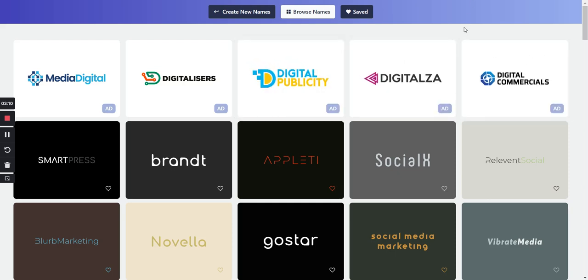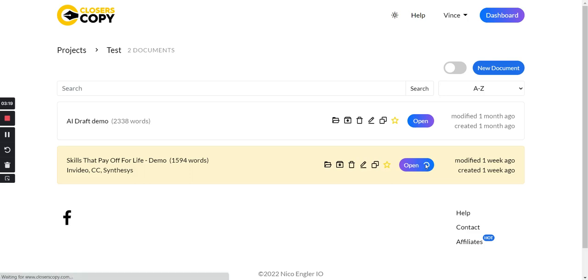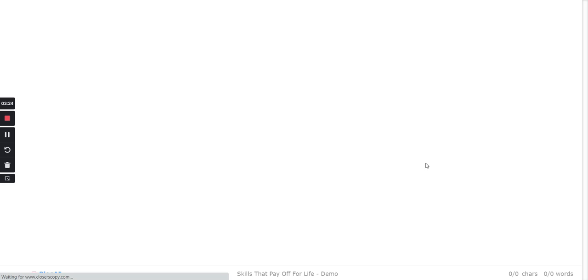And then if you need content, the next tool is great for you. It's called Closers Copy. It generates long-form content very easily with their draft feature. It also has short-form content. You can do video descriptions, you can do resumes.